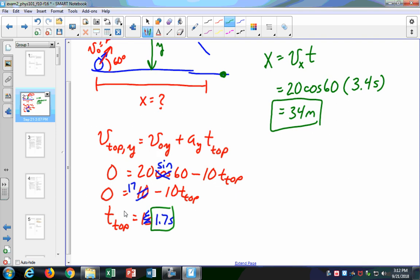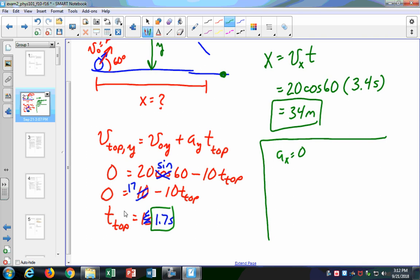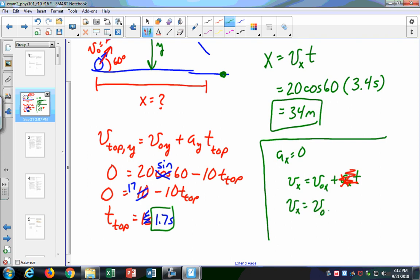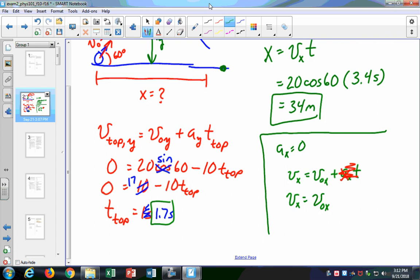In the x direction, ax is always equal to zero. So looking at the kinematics equation vx equals v-naught-x plus ax·t — if ax equals zero, that whole term goes away. So vx is always equal to v-naught-x. If I'm looking at a trajectory, v-naught-x is the velocity right at the start, and vx is the velocity in the x direction at any other time. This vector doesn't change because the acceleration is zero.